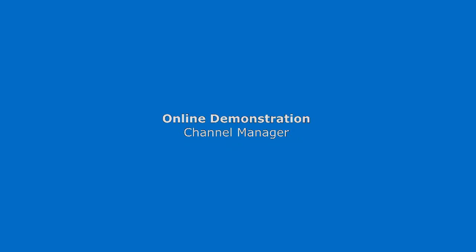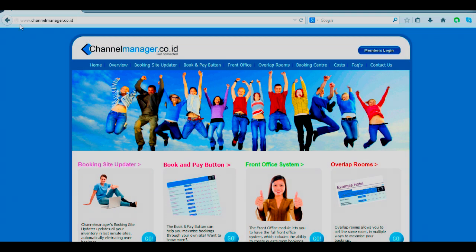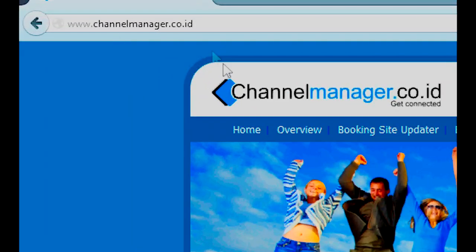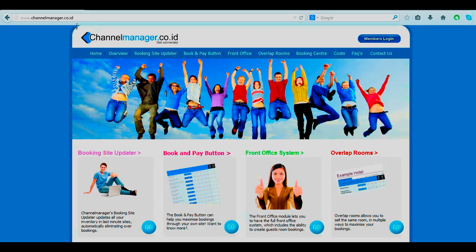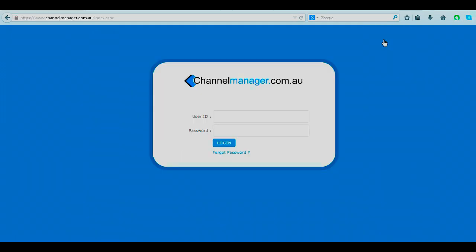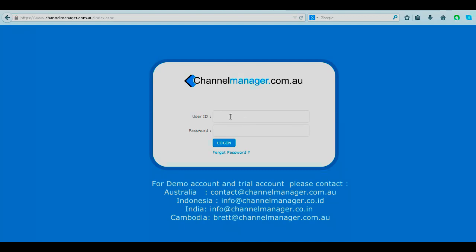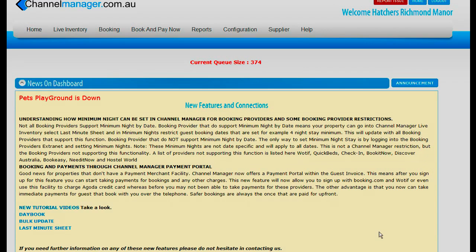I can give you an online demonstration on how easy Channel Manager is to use. First of all go to the members page which is www.channelmanager.co.id, then click on the members portal. A login page will open and if you contact Mr Roosty he will give you a login and walk through the system for you. However, this is our online demonstration.